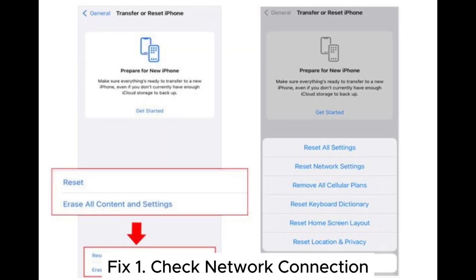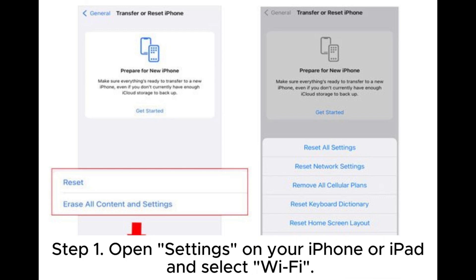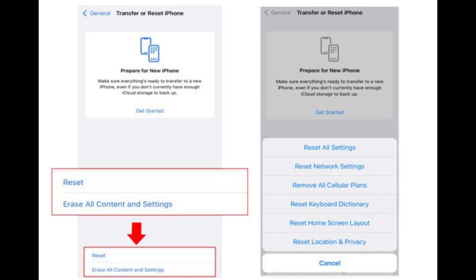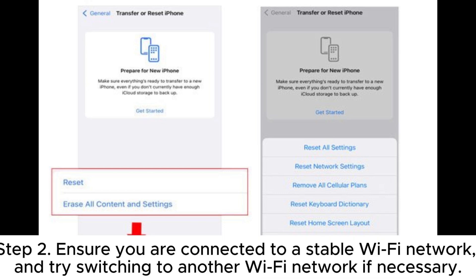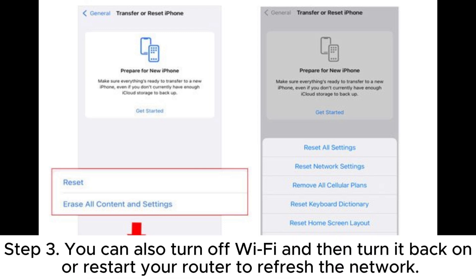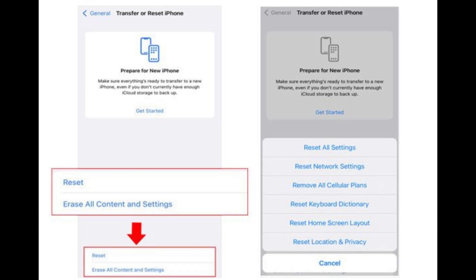Fix 1: Check network connection. Step 1: Open Settings on your iPhone or iPad and select Wi-Fi. Step 2: Ensure you are connected to a stable Wi-Fi network, and try switching to another Wi-Fi network if necessary. You can also turn off Wi-Fi and then turn it back on, or restart your router to refresh the network.